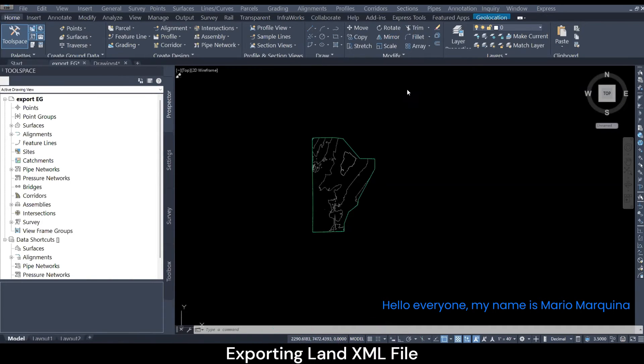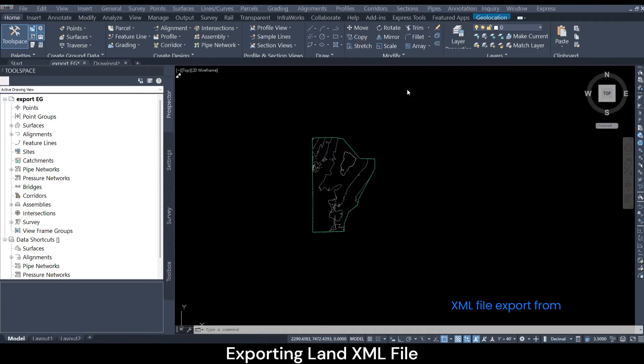Hello everyone, my name is Mario Marquina and today we're going to do a simple LandXML file export from AutoCAD Civil 3D.